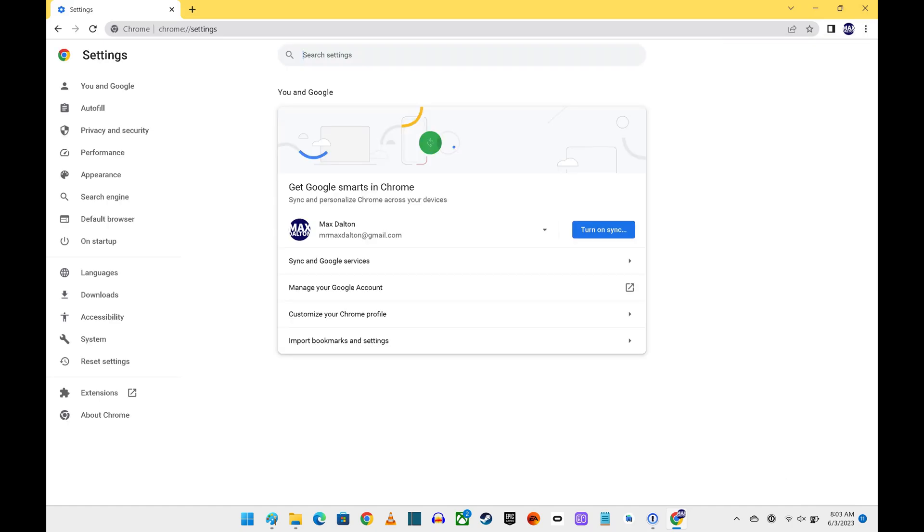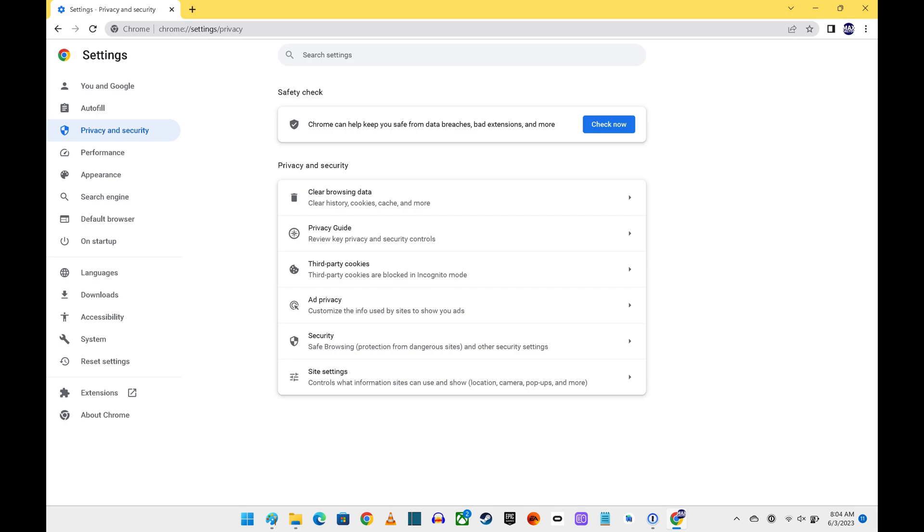Step 2. Click Privacy and Security in the menu on the left side of the screen. Google Chrome privacy and security options are shown on the right side of the screen.